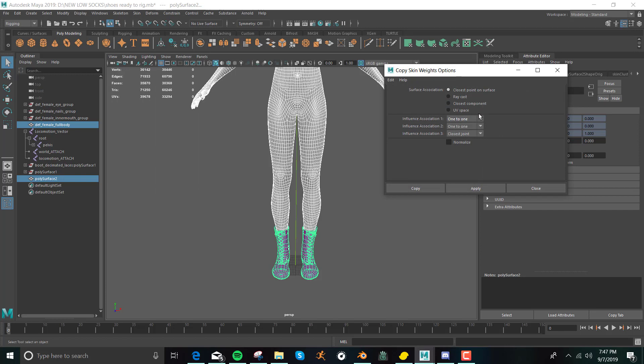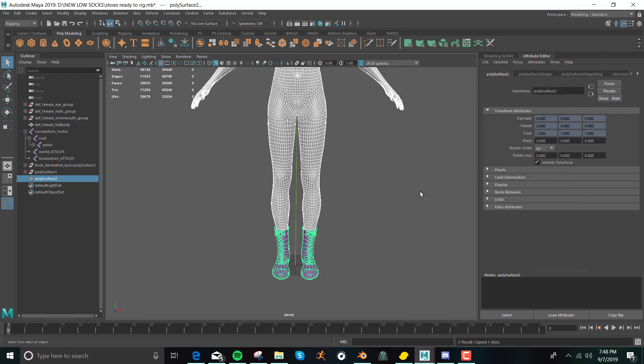So I use the default, except for I make sure that these first two ones are one-to-one, and the third one is closest joint. And the reason I do that is that I watched this tutorial a while back, and it told me to do that, and I did it, and it works. So I just kept doing that, and so far so good. So now that we've got that set up, we say copy.